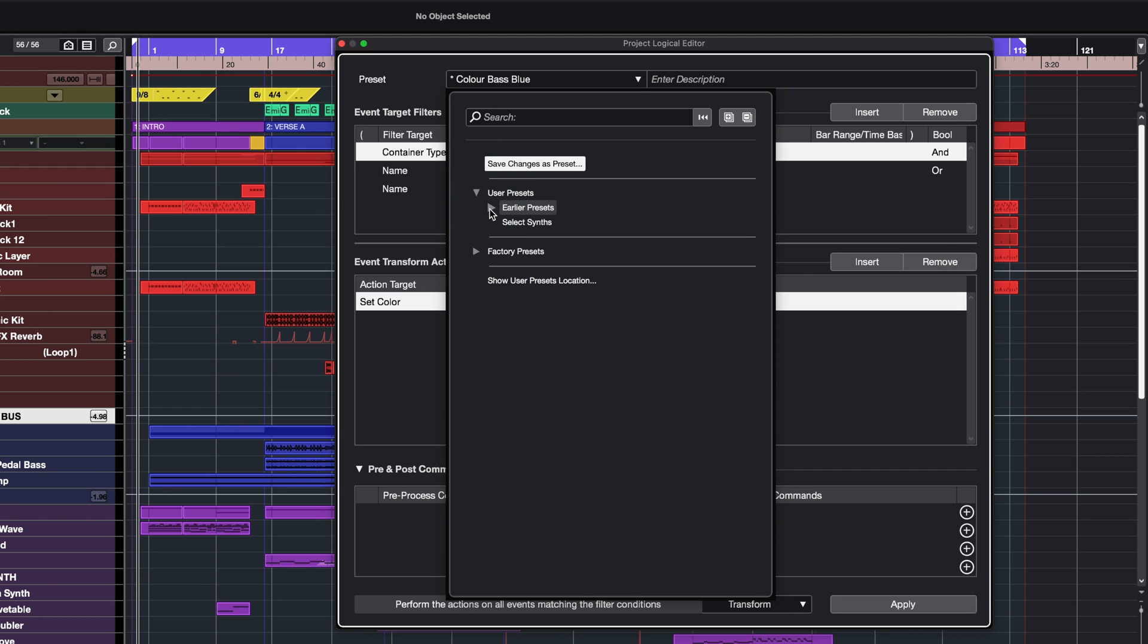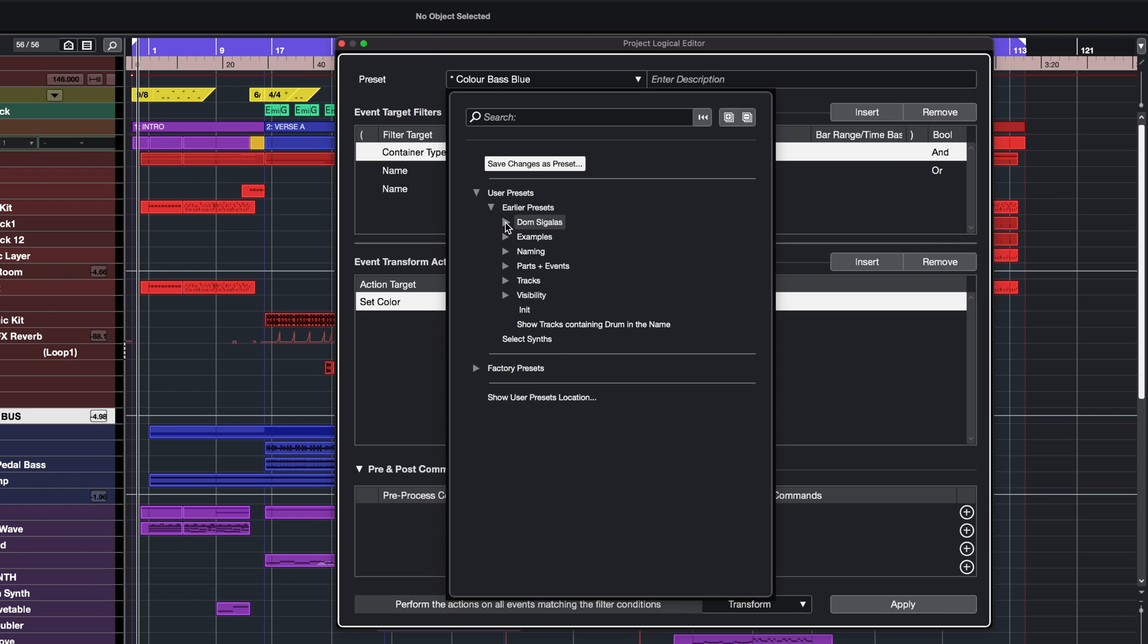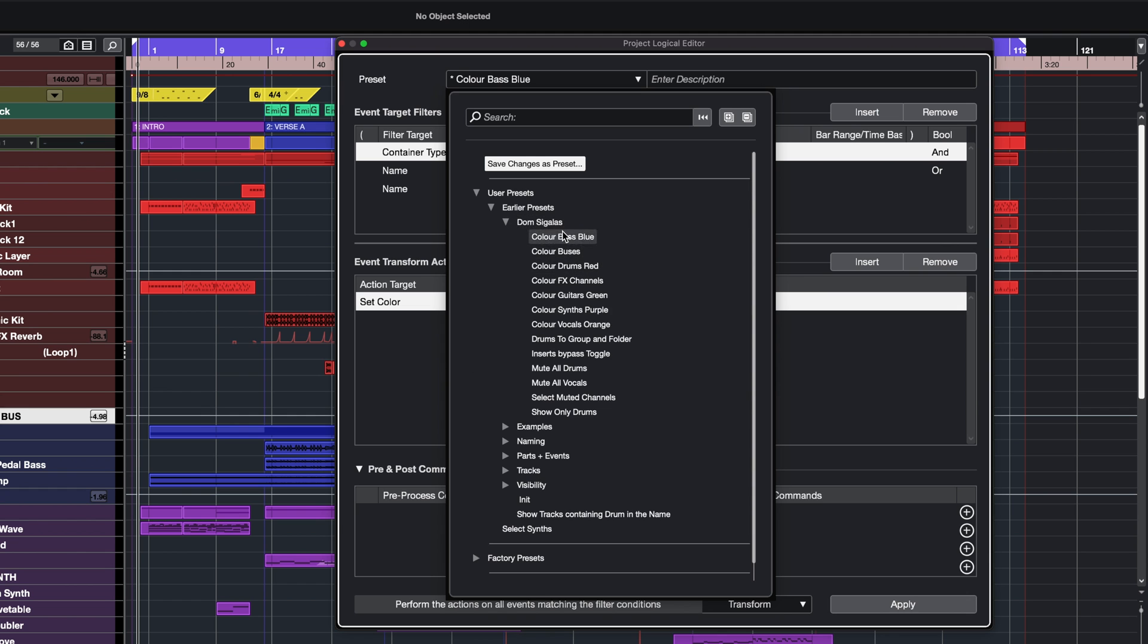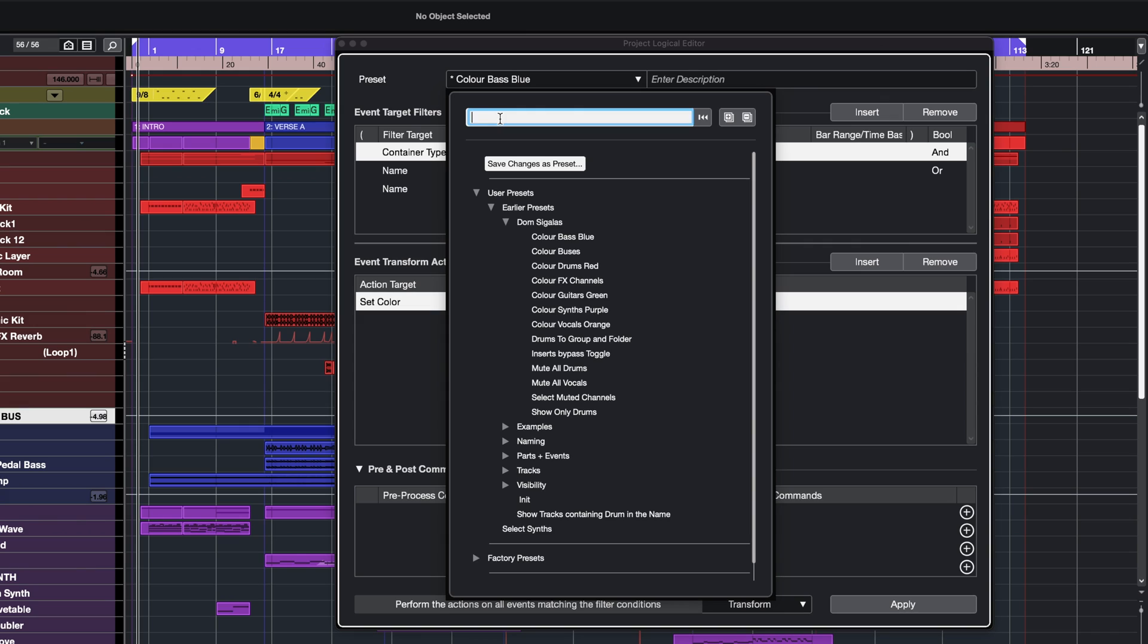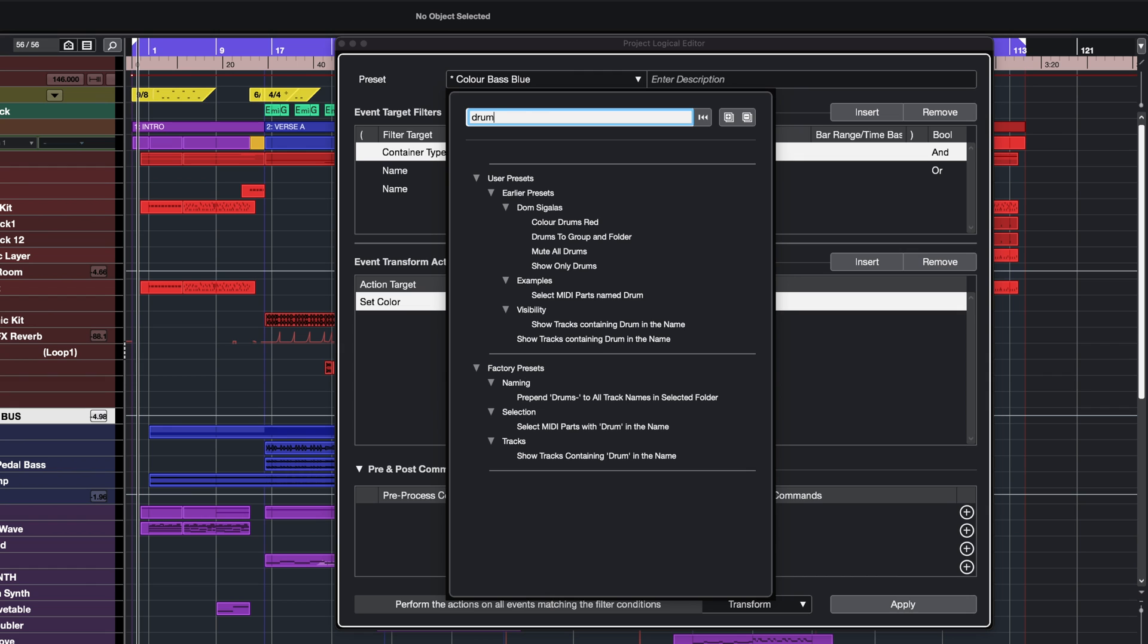For example, I can find my old presets in Earlier Presets right here, and I can find all my previous Logical Editor presets. The presets are also searchable, so if I want to find a preset that contains drum in its name, I can just type drum and find all the presets that contain the word drum.